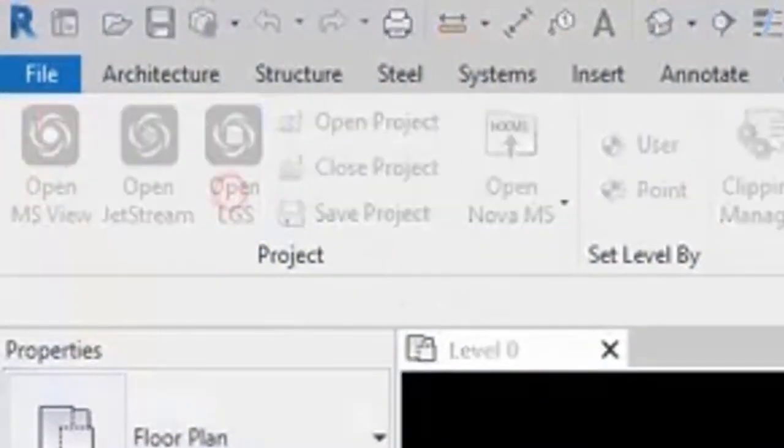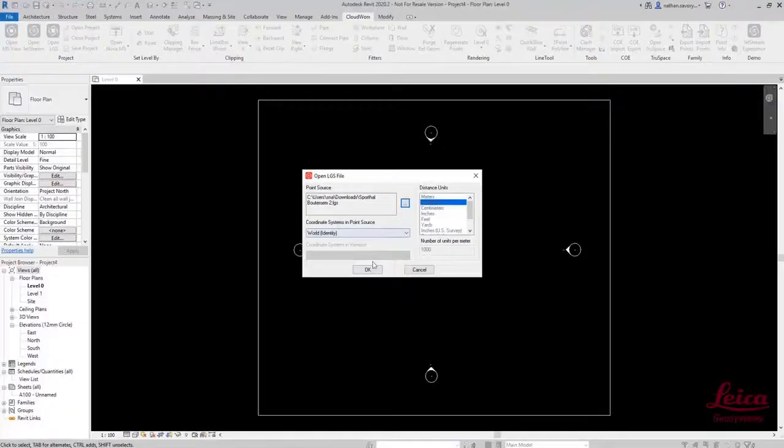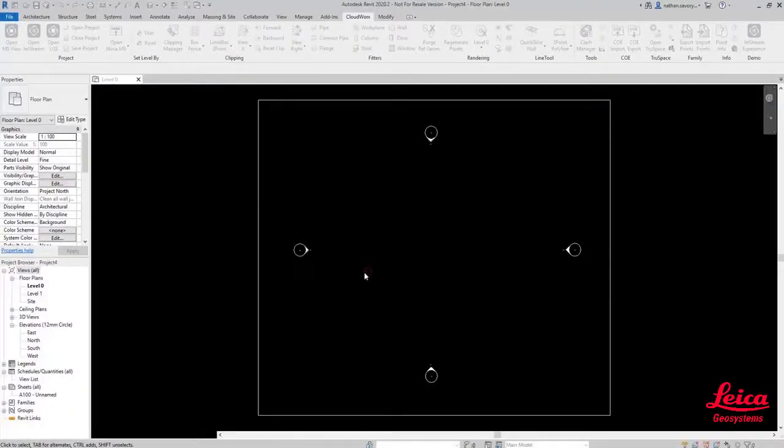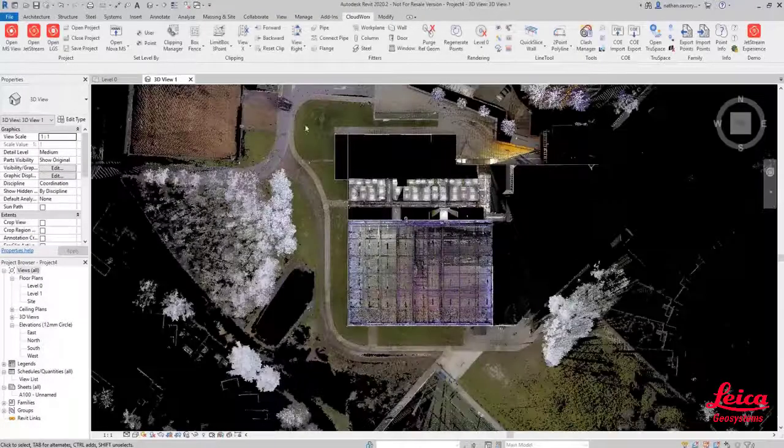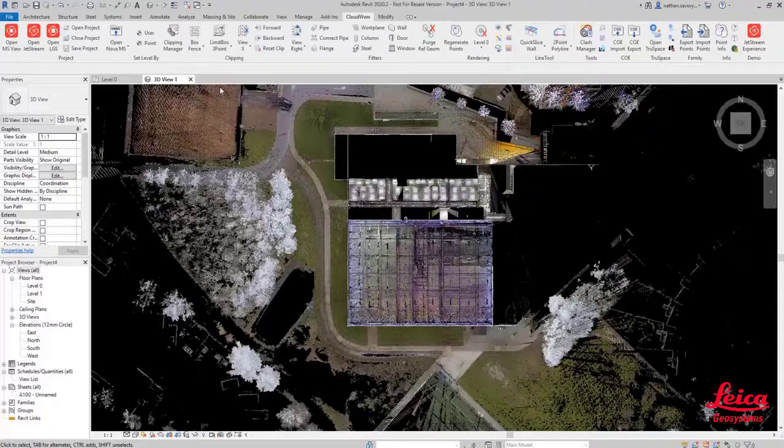The first thing that we're going to do is click on the Open LGS button on the Cloudworks menu and you'll see the Open LGS file dialog. Then we're going to press OK and you'll see that the data is loaded immediately into the window.